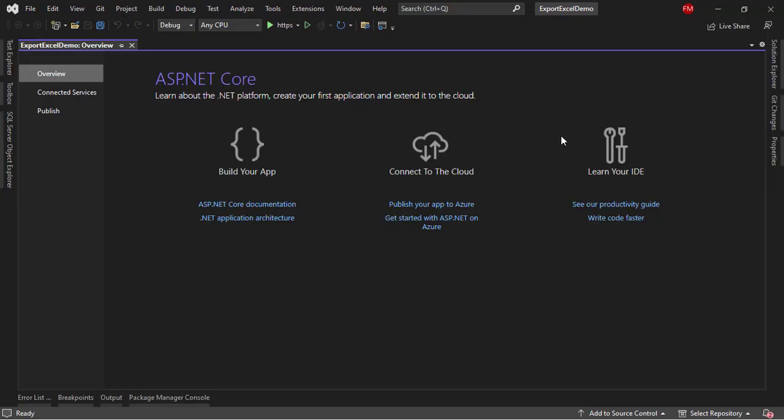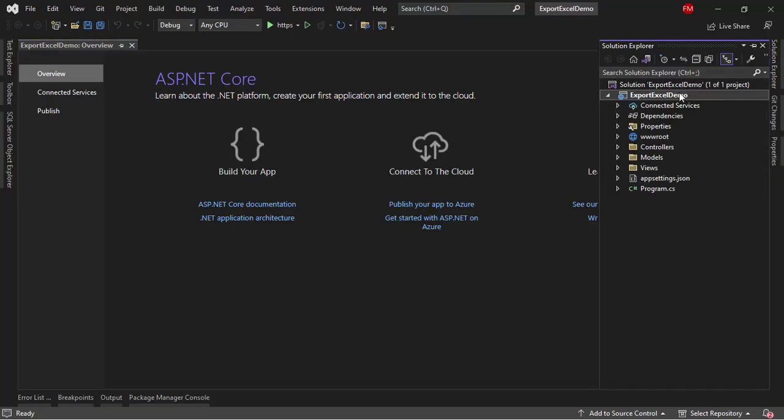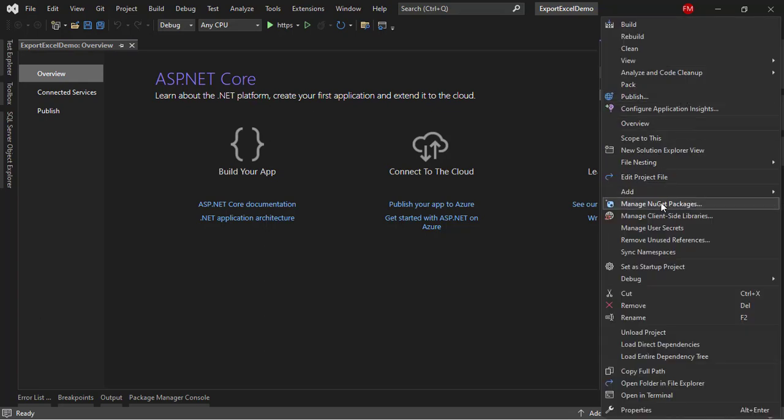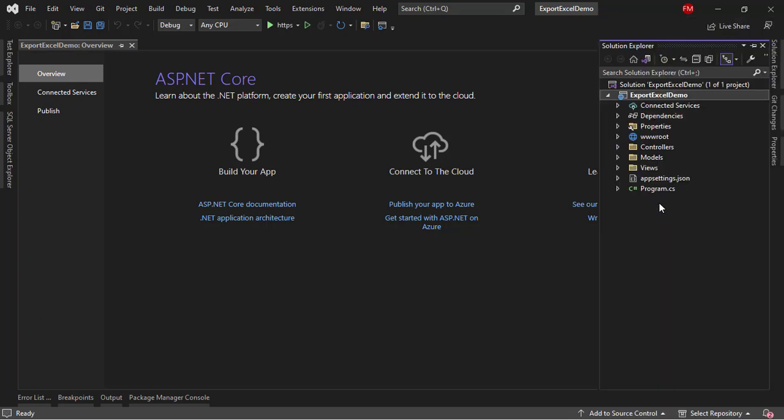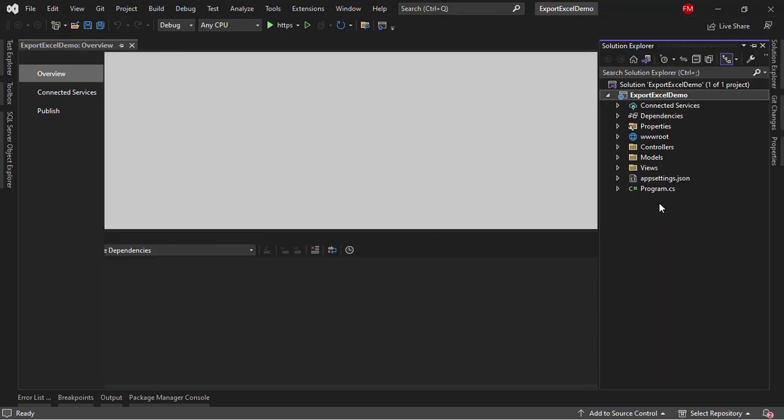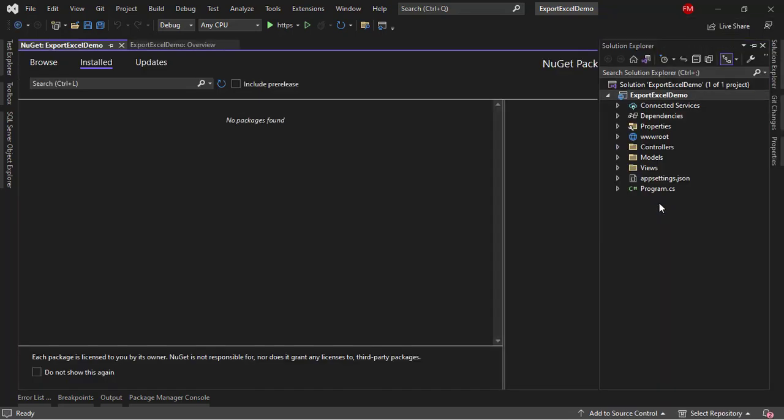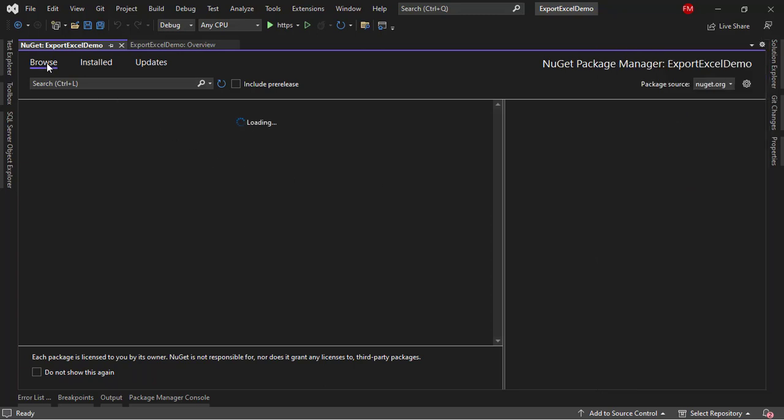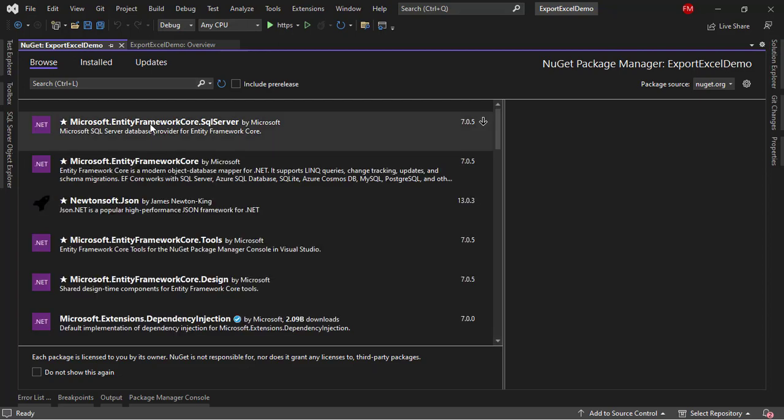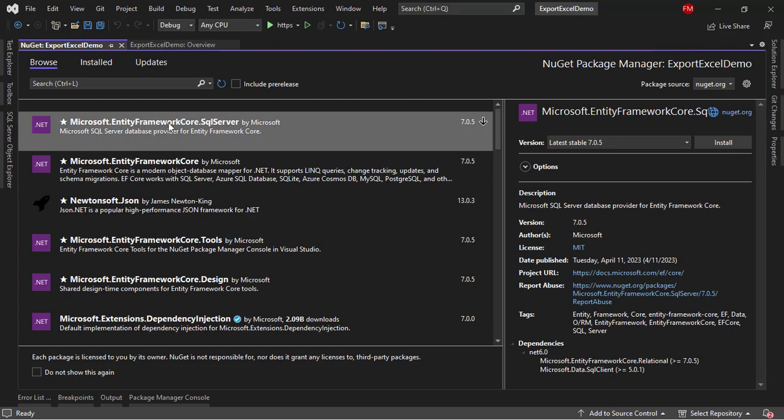The first thing we are going to do is go to the Solution Explorer, right-click on the project, Manage NuGet Packages, because we need to install Entity Framework Core and also the ClosedXML Package, which will allow us to export the data into Excel.